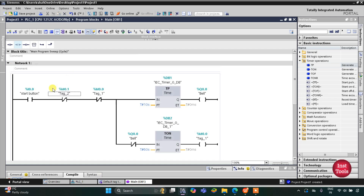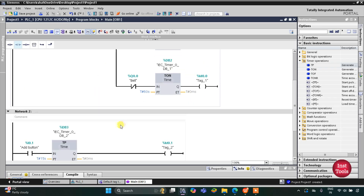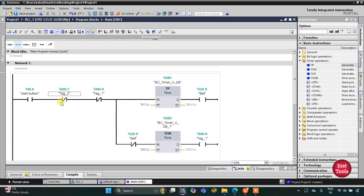So what happens: when the start button is turned on, the bell gets on for 10 seconds. After 10 seconds, the bell gets off and M0.0 gets on after 60 seconds. When M0.0 gets on, current stops flowing through the normally closed contact, causing the TON to reset, and then the bell turns on again. If the add button is pressed, M0.1 gets on for 15 seconds, and during those 15 seconds the bell will not turn on.